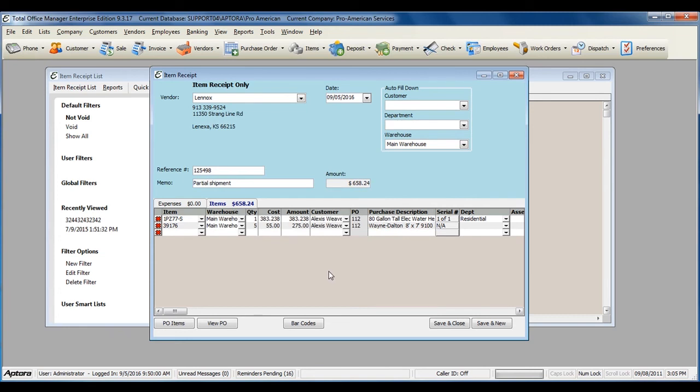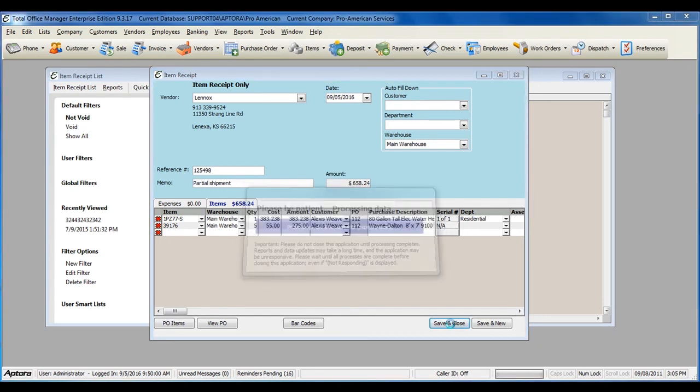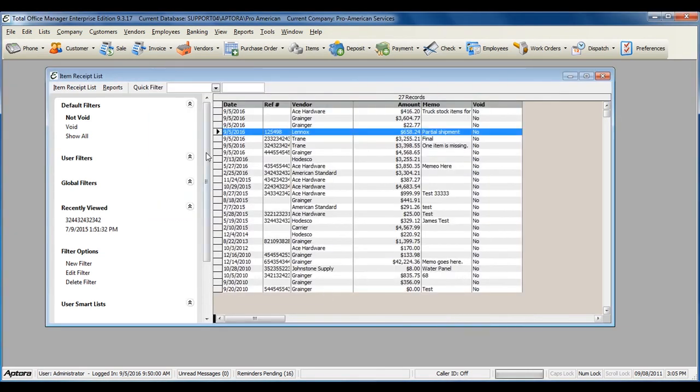Once you've completed filling out the item receipt information, click Save and Close. If you have inventory and serialized items that were received, those items are now in stock.